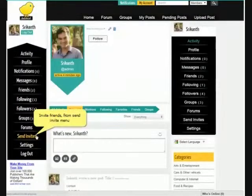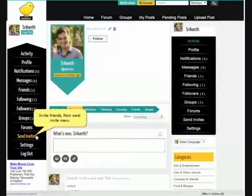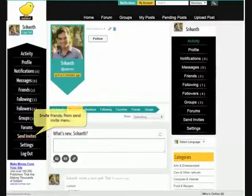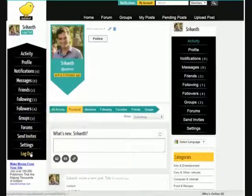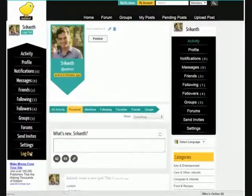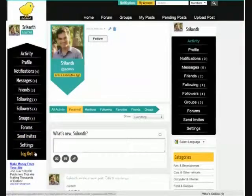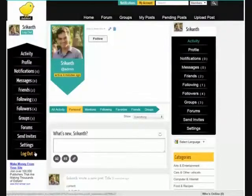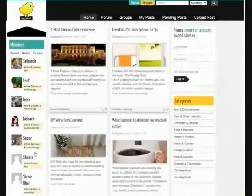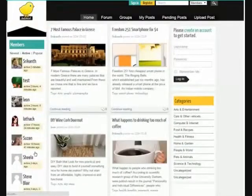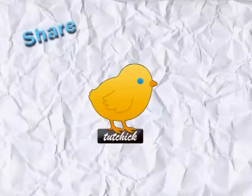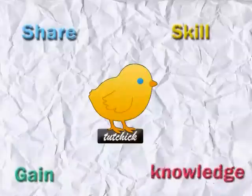This is a brief demo video of tochick.com. Kindly visit regularly to connect with new friends, share your skills, and gain knowledge. Cheers.